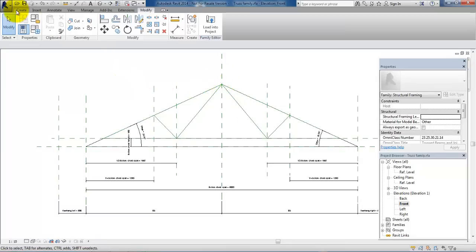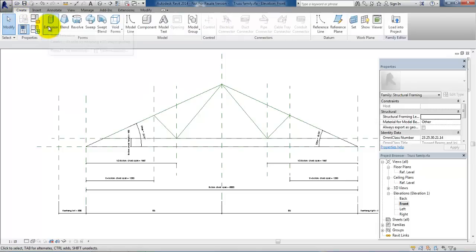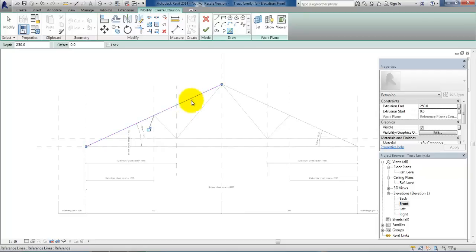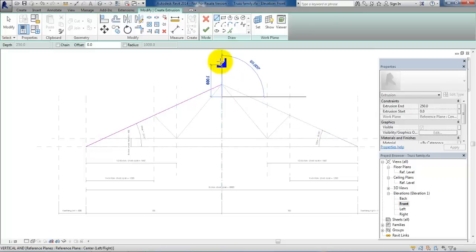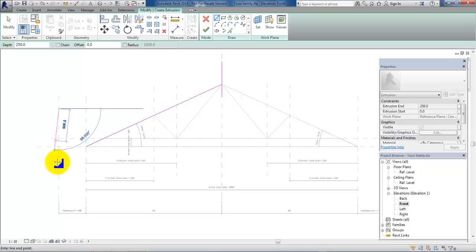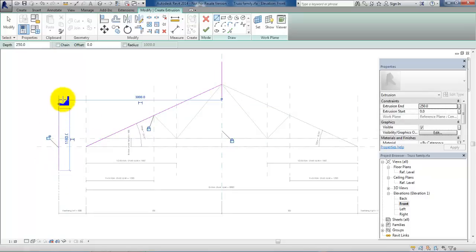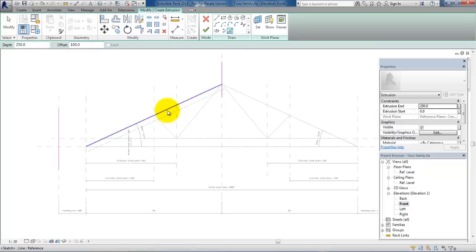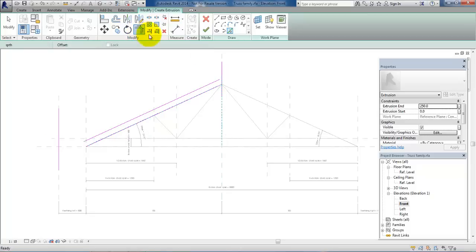Go back to the Front Elevation and now we can continue with adding the top chord. Again go to the Create Ribbon, select Extrusion, and we want to select Pick Lines. Then select the line, draw on the center line, and lock it to the center line. Also lock it to the reference plans which is the edge of the truss. Then we can use the Trim tool to trim the lines.